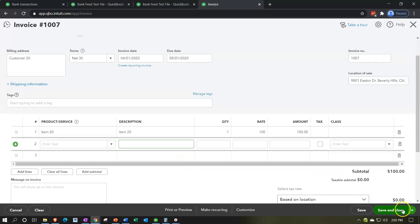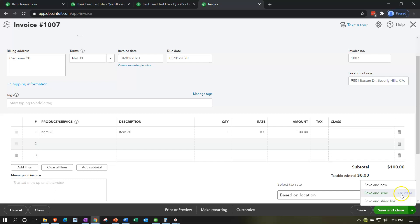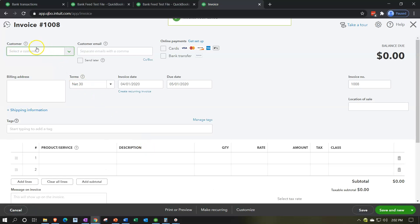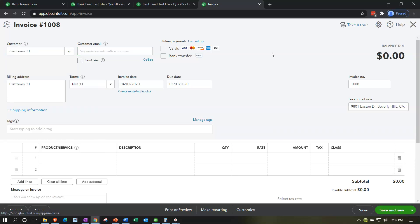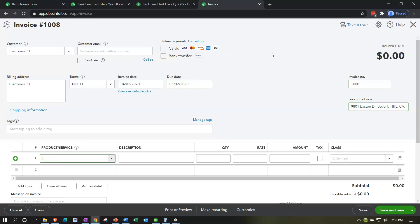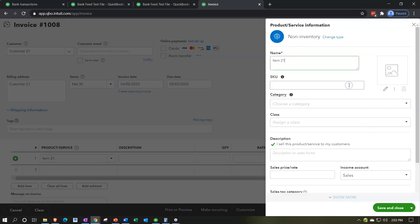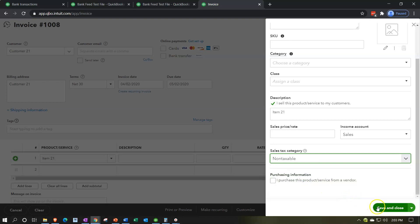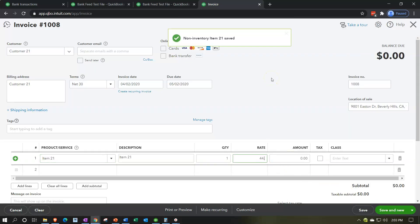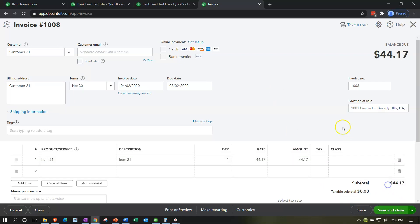I'll save and new to create a second invoice. This one is for customer 21, dated 04/02/20, for item 21, for $44.17 — because the $100 and the $44.17 are going to match one of the deposits that will clear and that we'll match to. So I'll save and close.